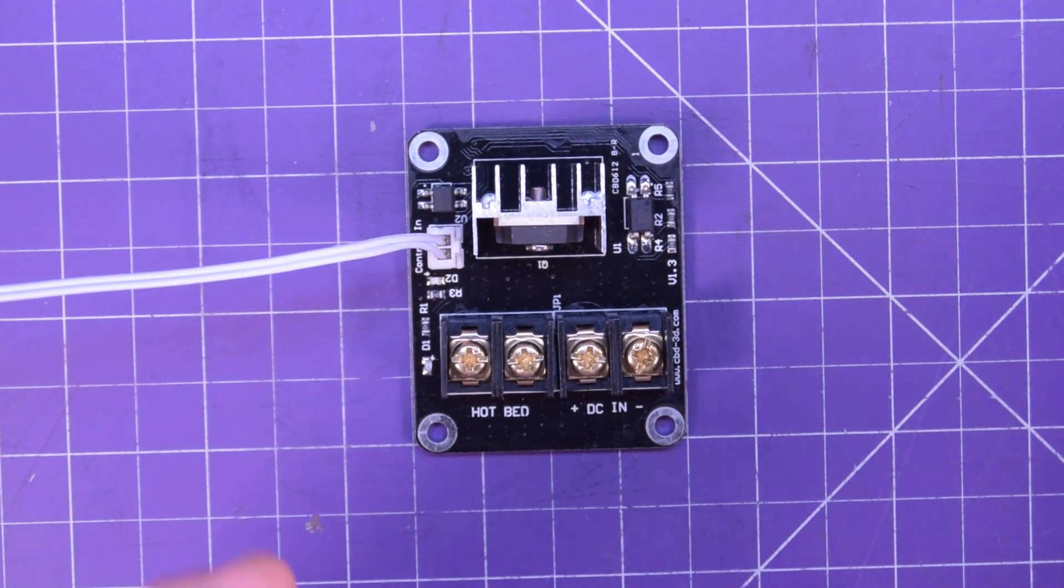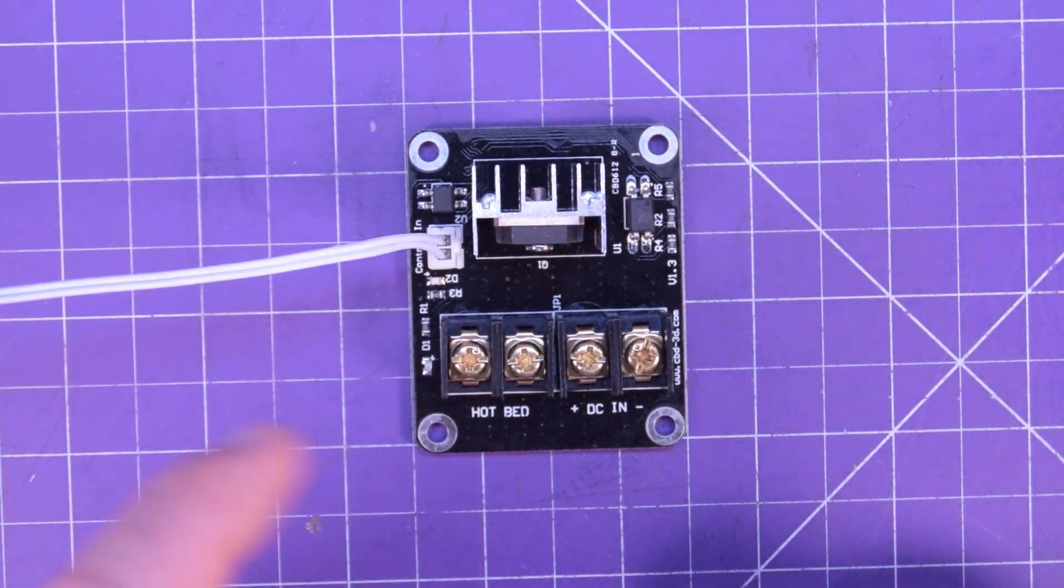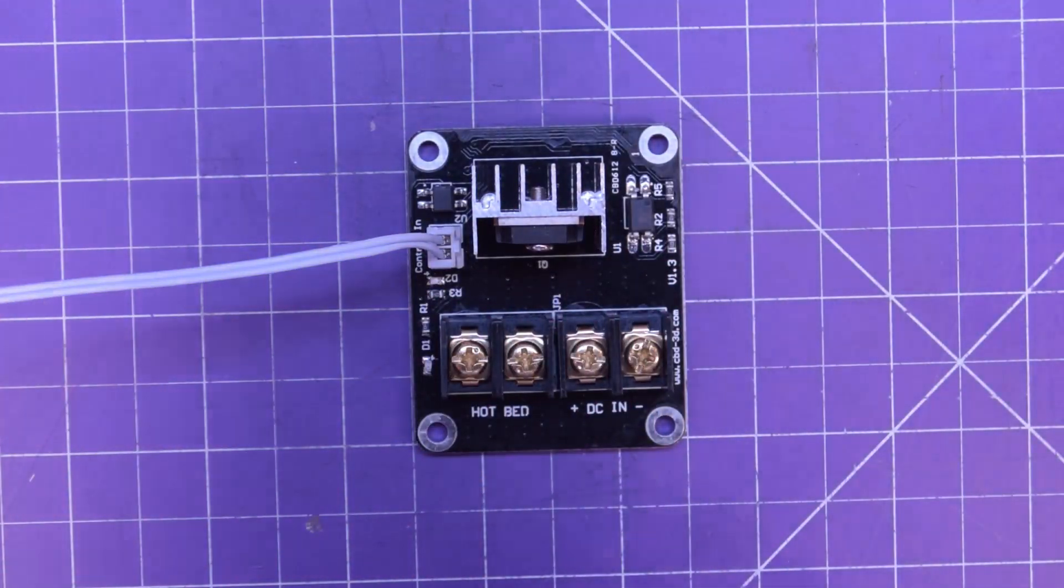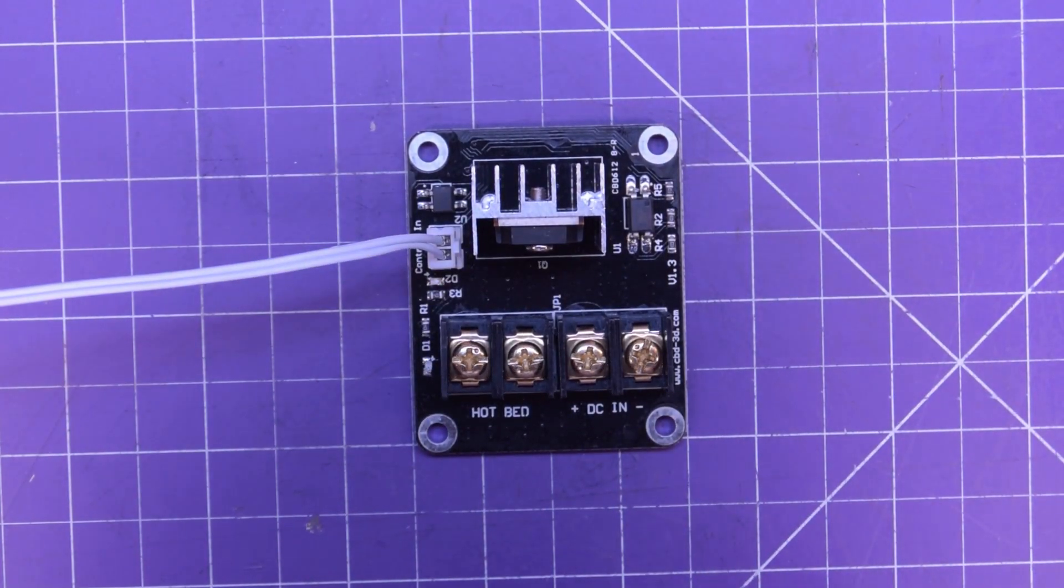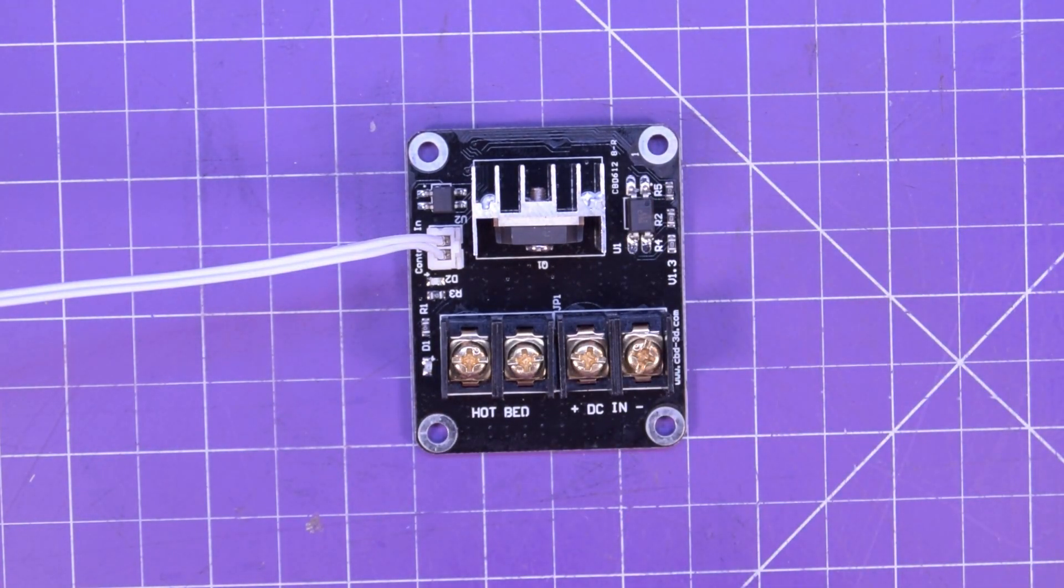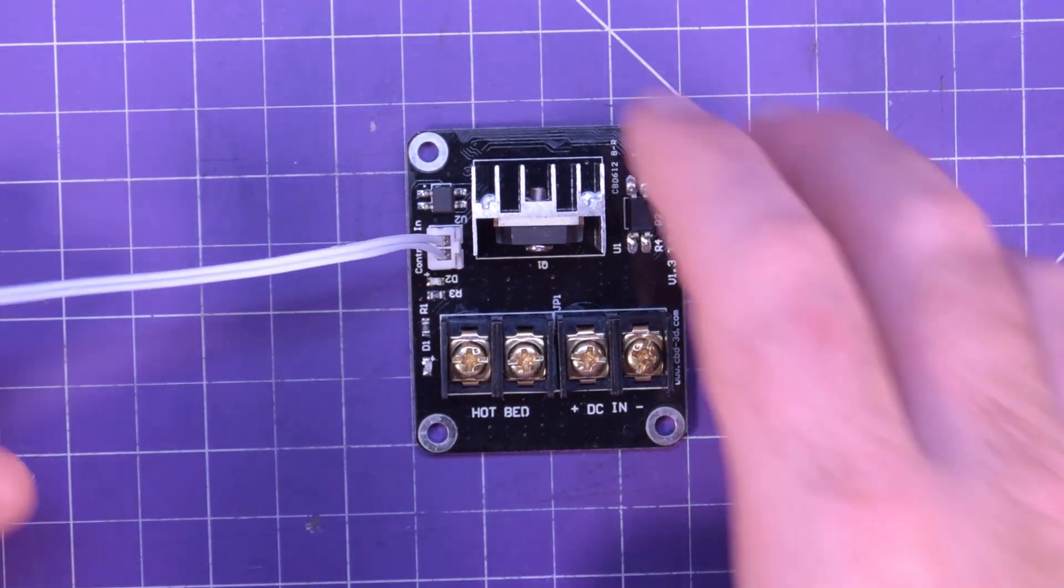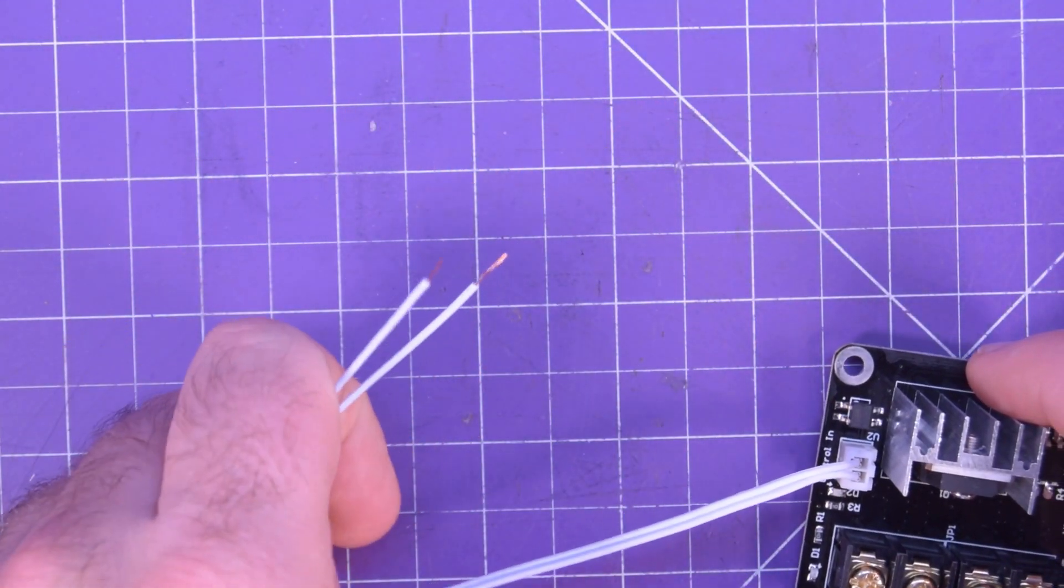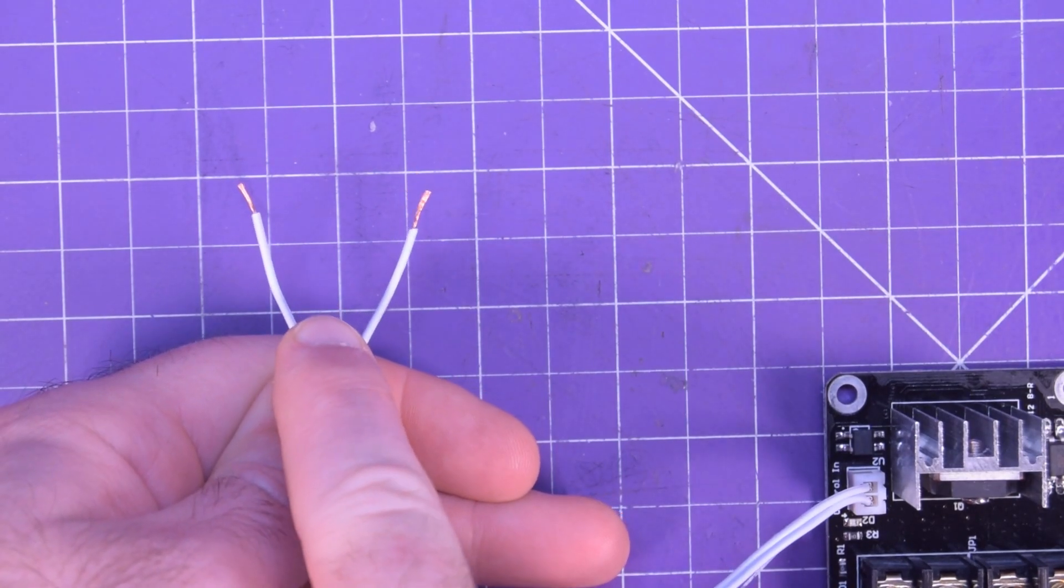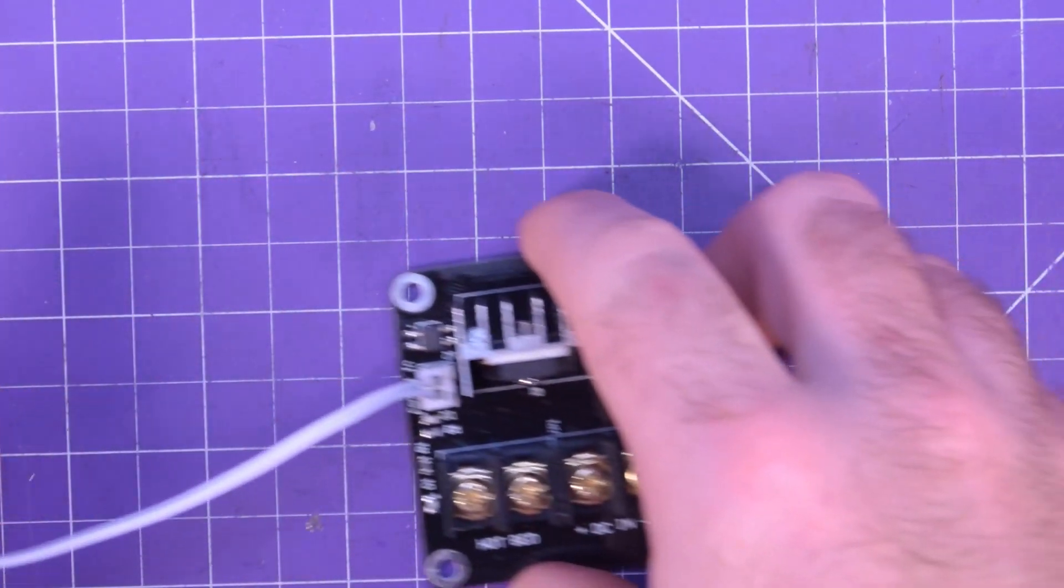This is a power MOSFET module that you'll typically find on a 3D printer to heat up either the heated bed or the hot end, or both. All this is supposed to do is take the signal from your 3D printer's board, so you'd plug this in where the heated bed is on your 3D printer.